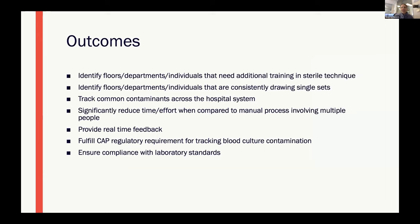The outcomes of this project include the ability to identify floors, departments, and individuals that need additional training in sterile technique, as well as those consistently drawing single sets. We can track common contaminants across the hospital system and potentially detect outbreaks or trends. We significantly reduce the time and effort compared to the previous manual process, provide real-time feedback to floors and departments, fulfill the CAP regulatory requirement for tracking blood culture contamination rate, and ensure compliance with laboratory standards of less than 3%.